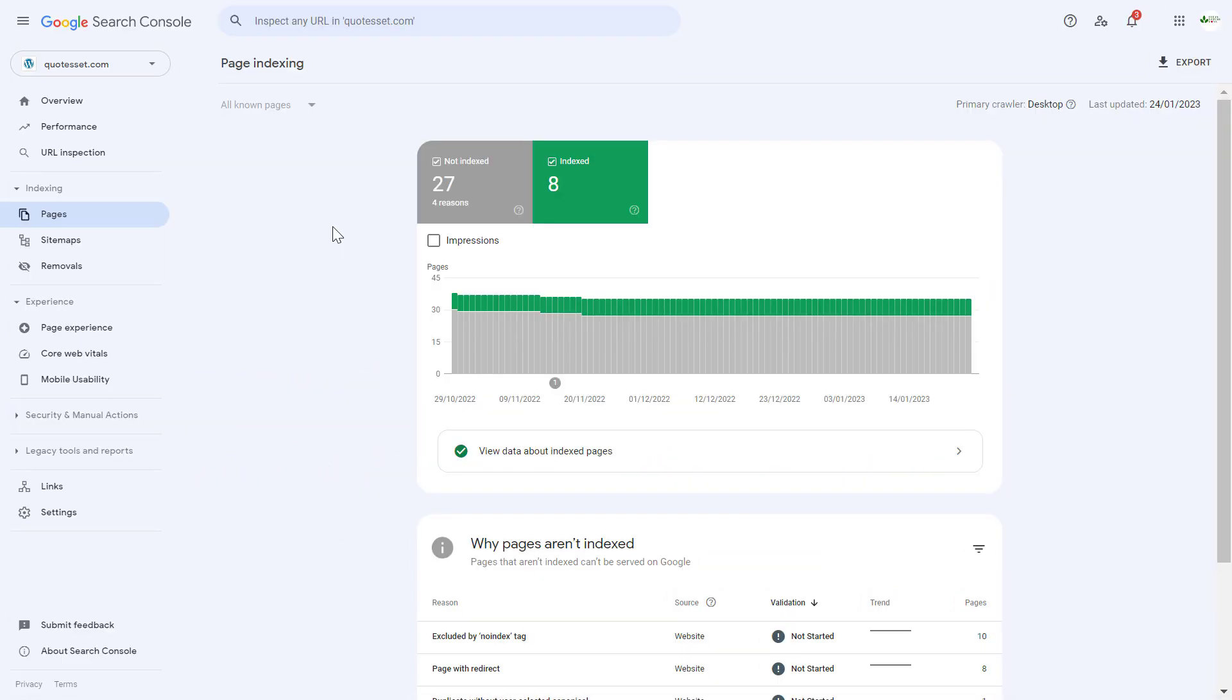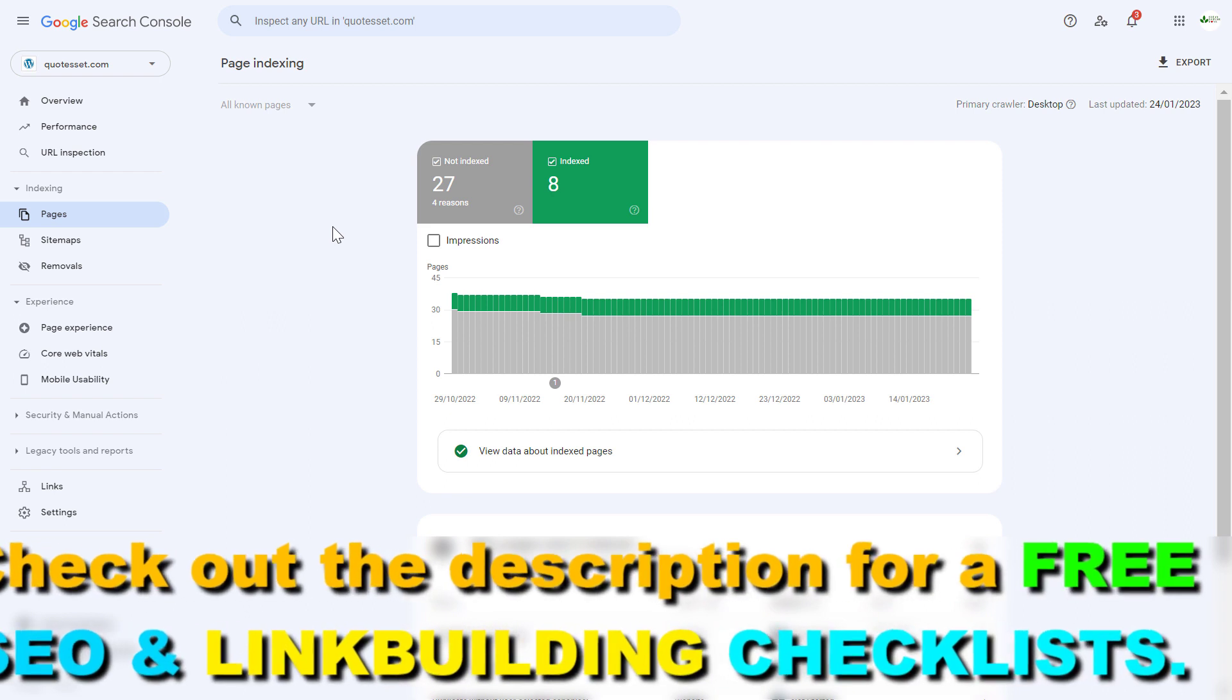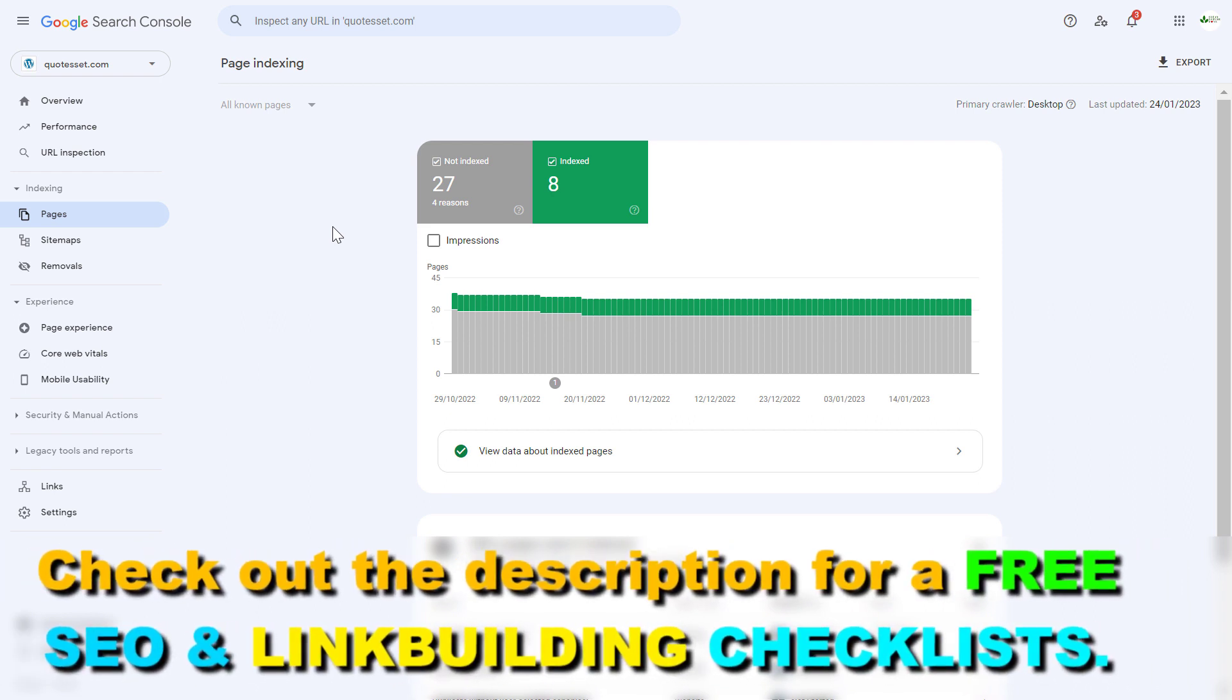If you want to remove a page or a URL from Google search, of course you can always no-index the page. It's a really easy process. I also have a tutorial on my channel on how to do it if you do not know that.